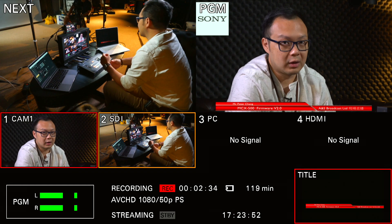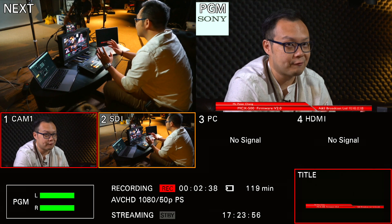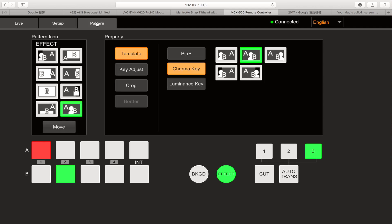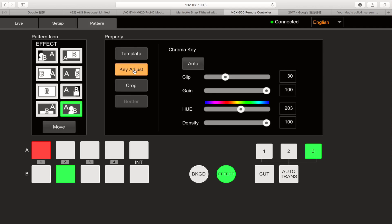The last major upgrade is the chroma key. In version 1, it was auto-setting only, so if you couldn't find the perfect lighting source, it was quite hard to get a clean chroma key. Now you can manually set it via the menu. Go to the pattern, and next to the chroma key you'll see key adjustment — there are many menu options to fine-tune your chroma key.